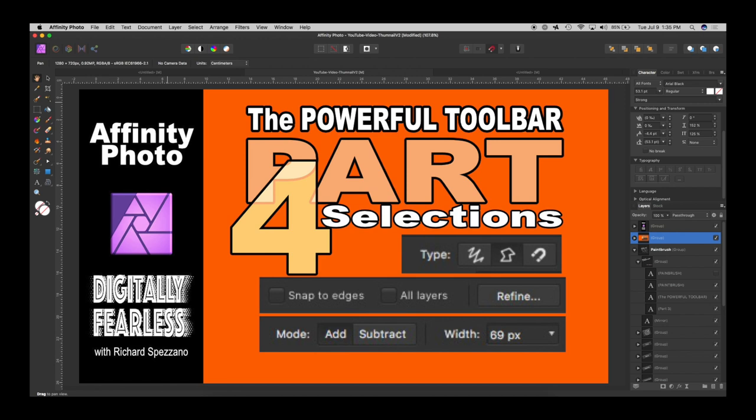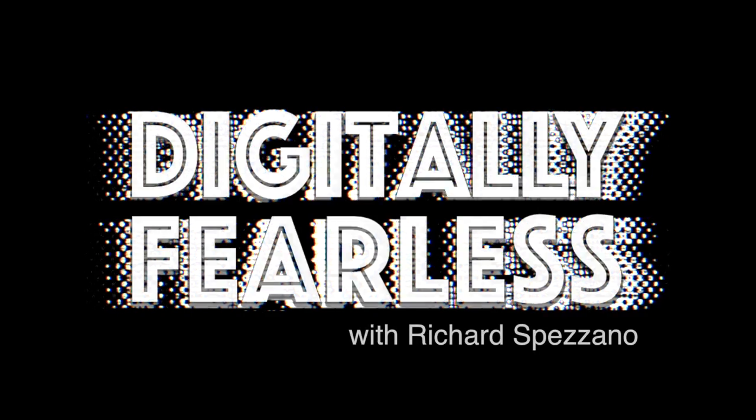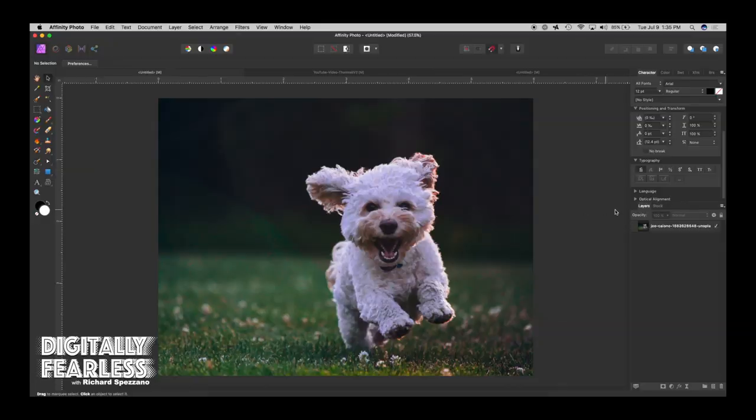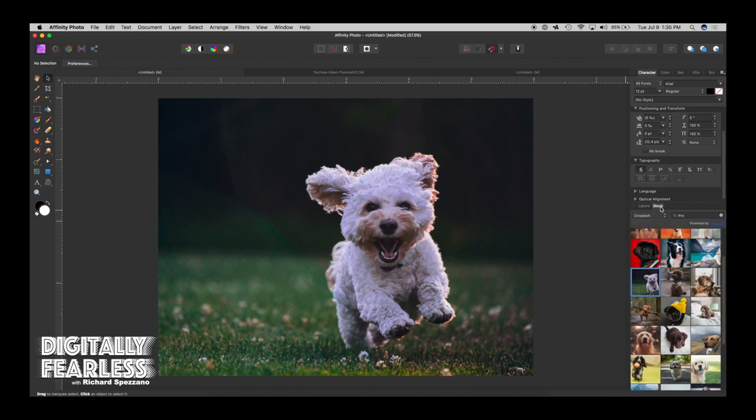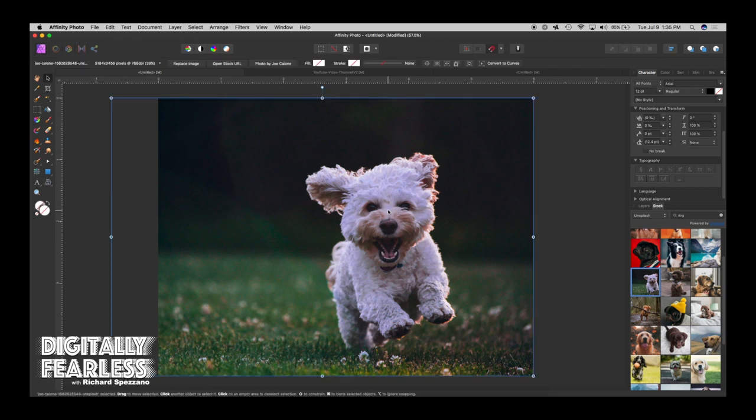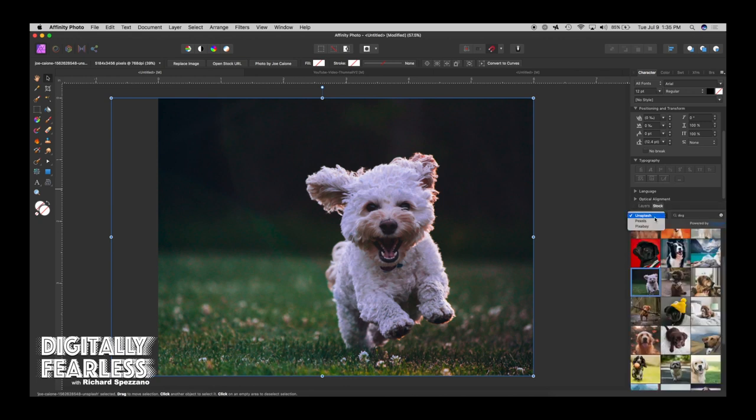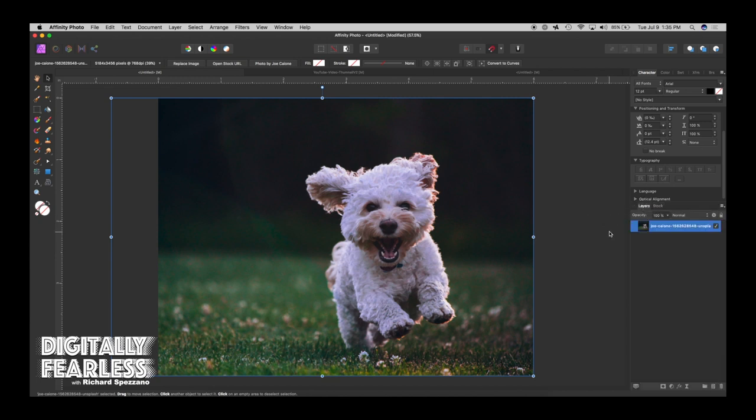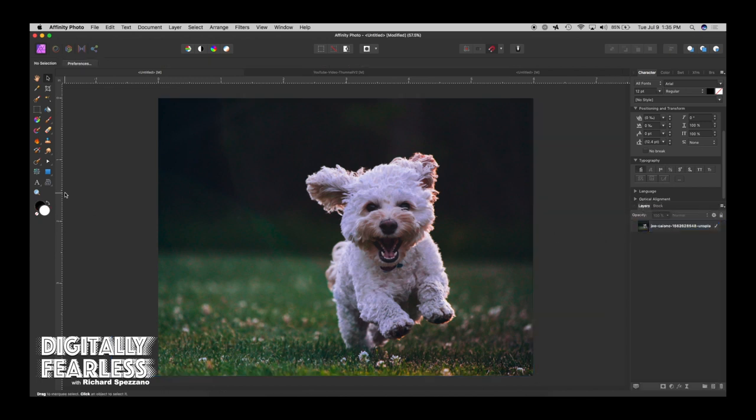I went to stock photos and typed in dog, and Unsplash had these dogs and I dragged this one right out onto my canvas and it is free to use. So that stock thing is fantastic. You don't have to search the web, you can go to Pexels, Pixabay, or Unsplash and I love this feature.